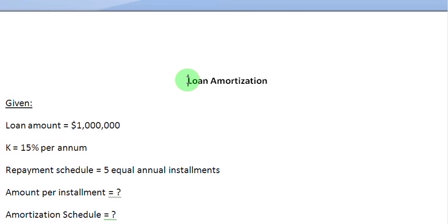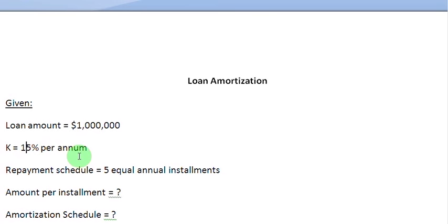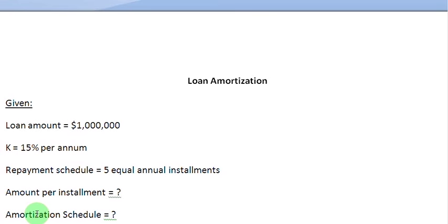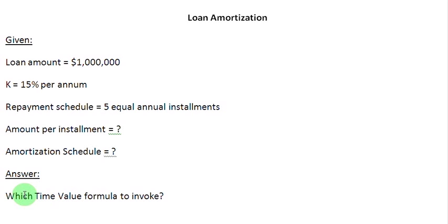Hello and welcome to this screencast, in which we are going to see how to amortize a loan. We have some information here: the loan amount is 1 million dollars, the interest rate is 15% per annum, and the repayment schedule is five equal annual installments. What we are required to do is find out the amount per installment and then lay out an amortization schedule.